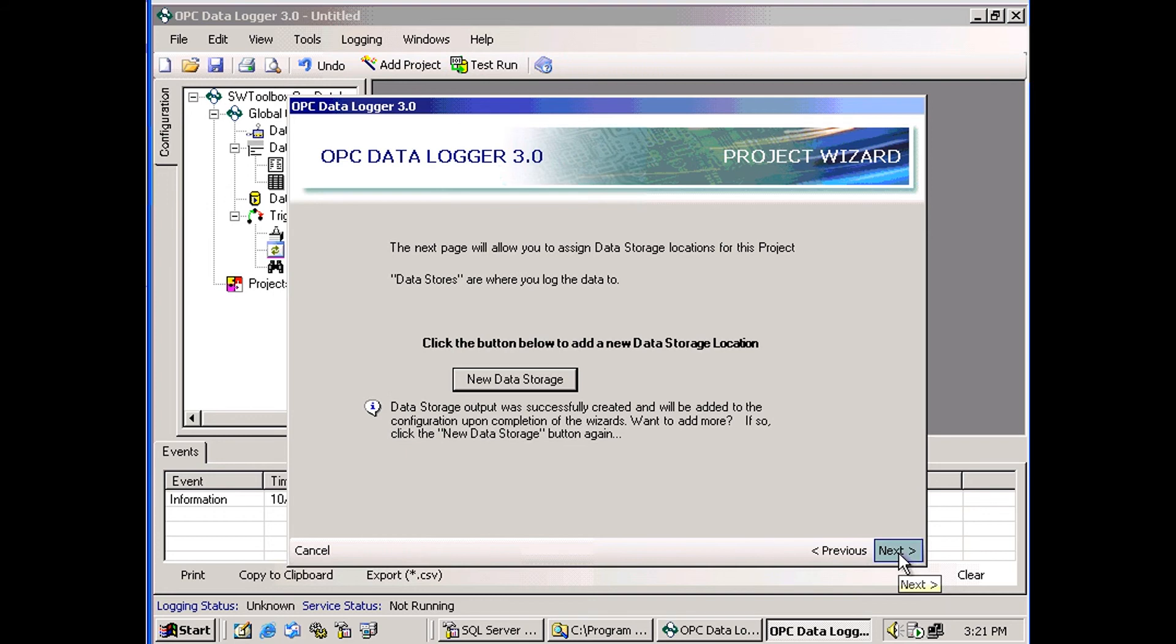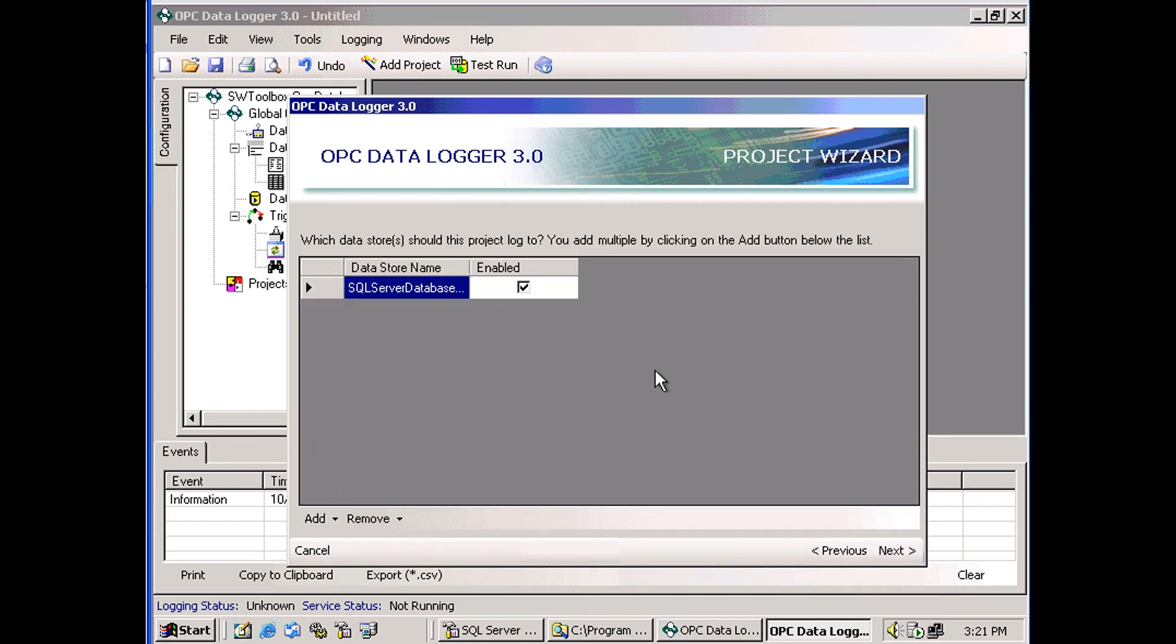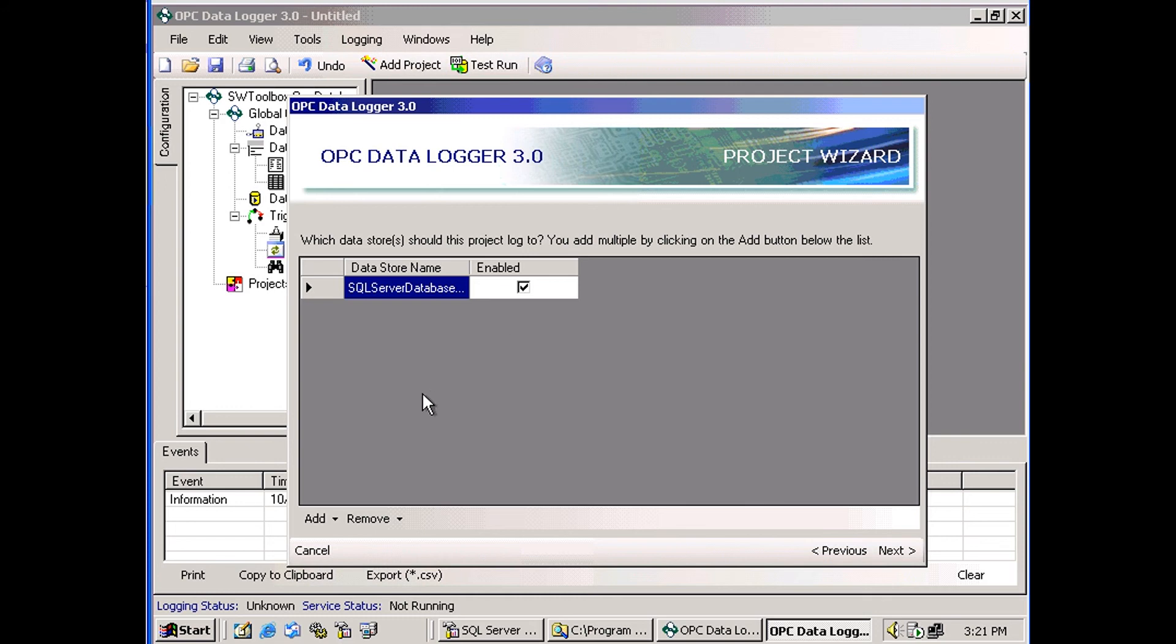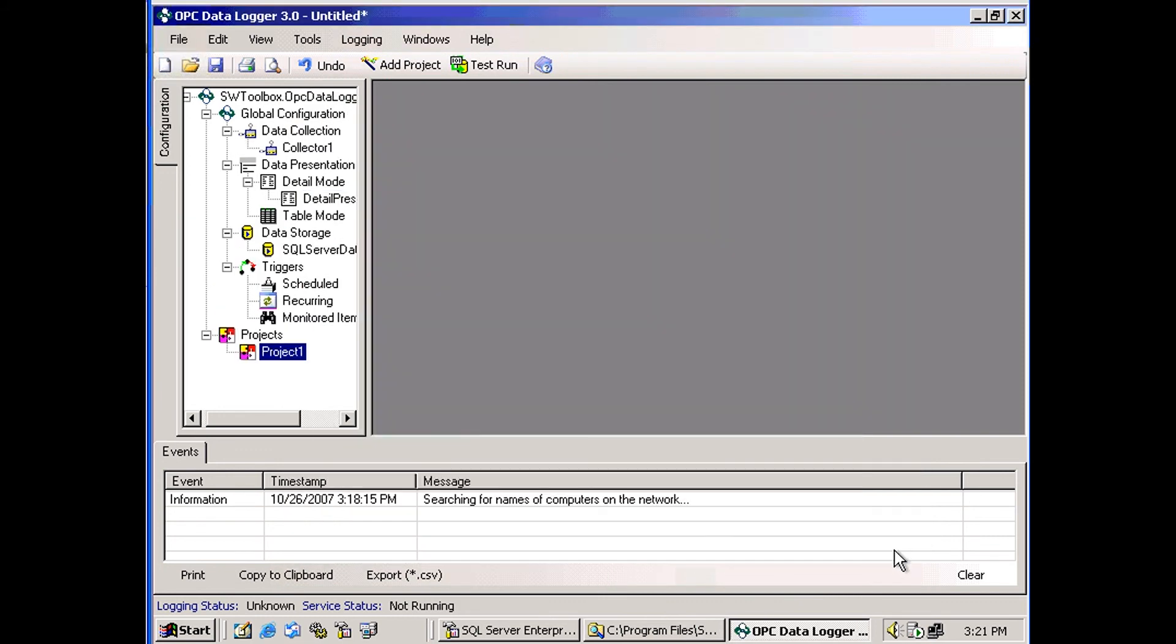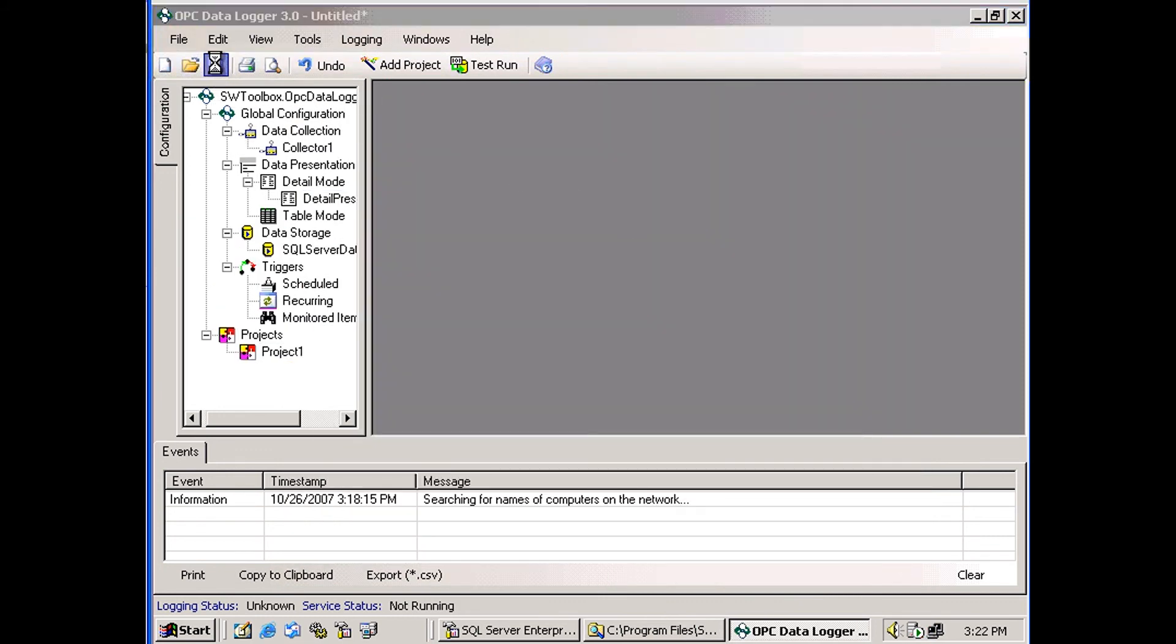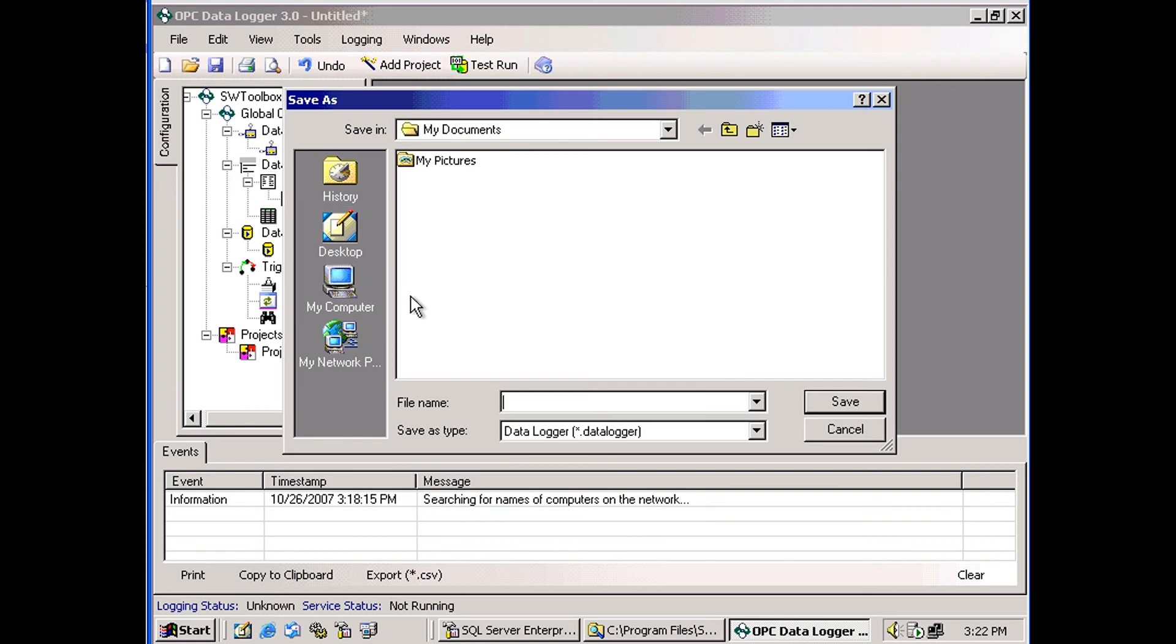And our storage is configured now. And since we created a storage, it's going to automatically be added to the storage list. This is all the places where the project is going to store its data. So it's going to store the SQL Server database logger. And that is it. We have configured our database. So I'm going to save this configuration.